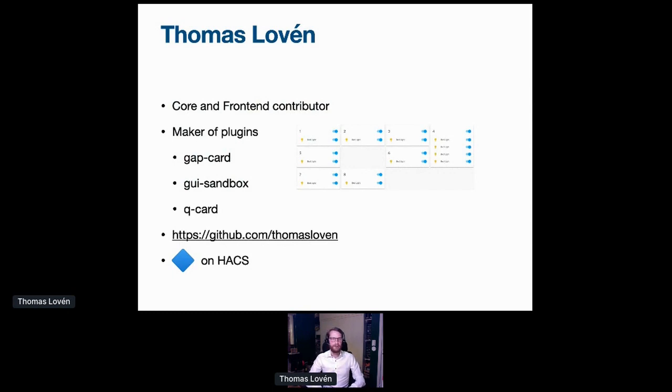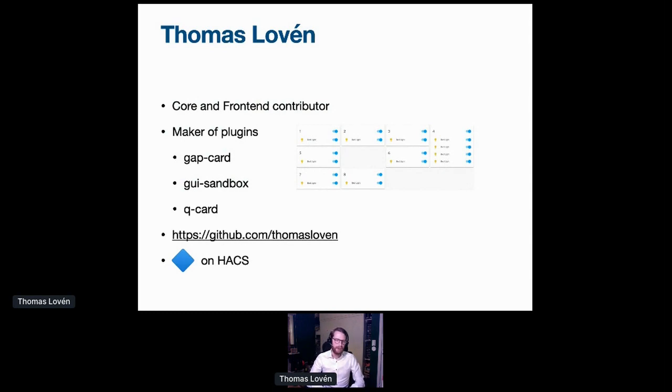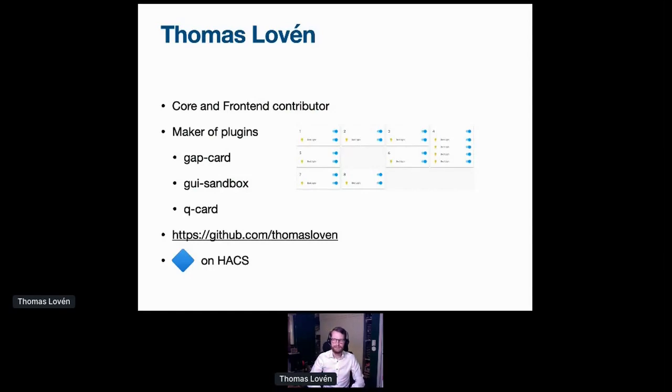You may know me as a maker of Lovelace plugins, such as GapCard or the GUI Sandbox or the QCard. You can find them all on GitHub, or you could look for the little blue diamond on Haxx.